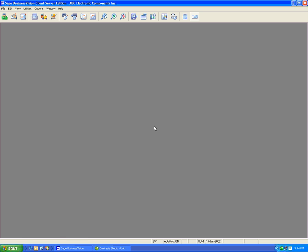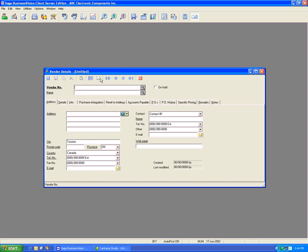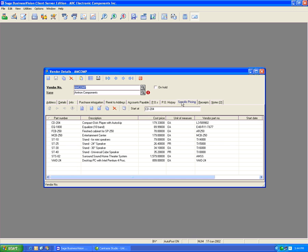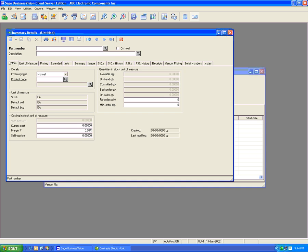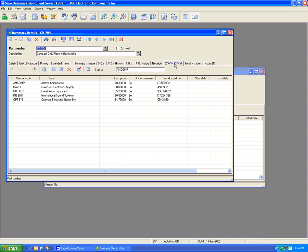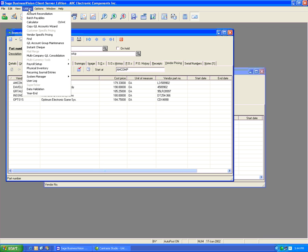There are three ways to access vendor-specific pricing. The first way is under the Vendor Module, and under the specific vendor, you can click on the Specific Prices tab. The second way is by going under the Inventory Module, clicking on the part number itself, and going to Vendor Pricing. The third way is by clicking underneath Utilities, then Vendor-specific Pricing.